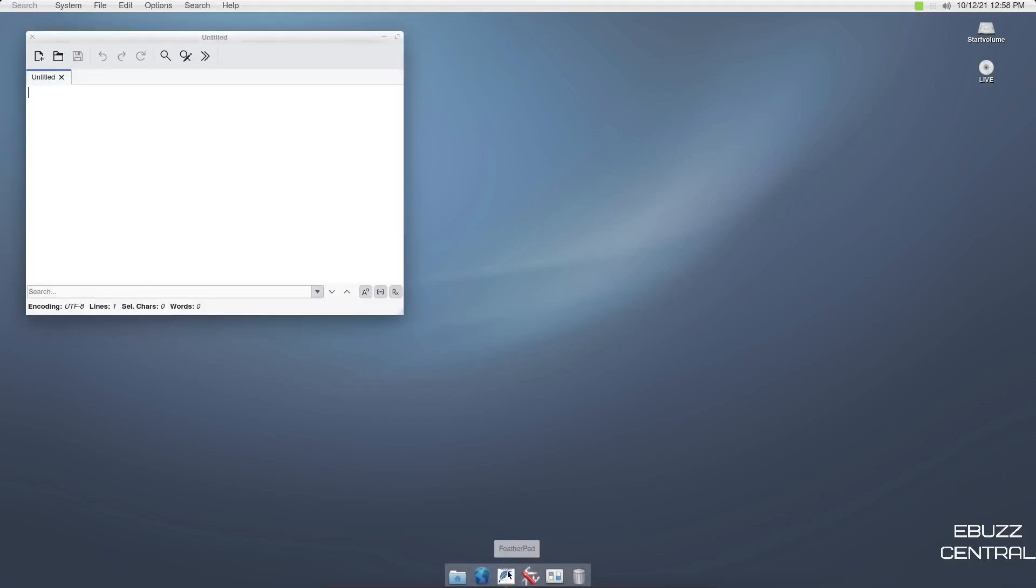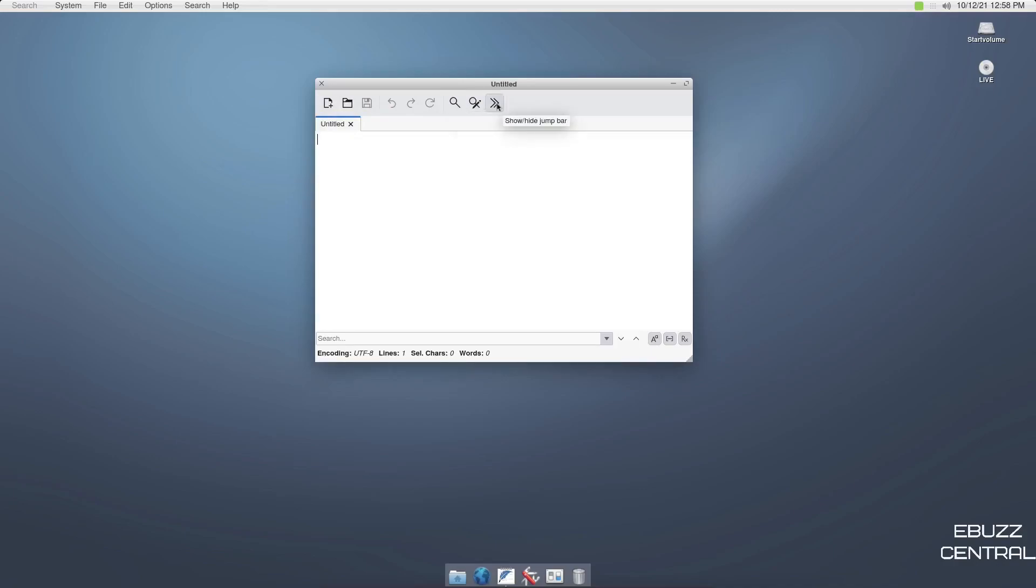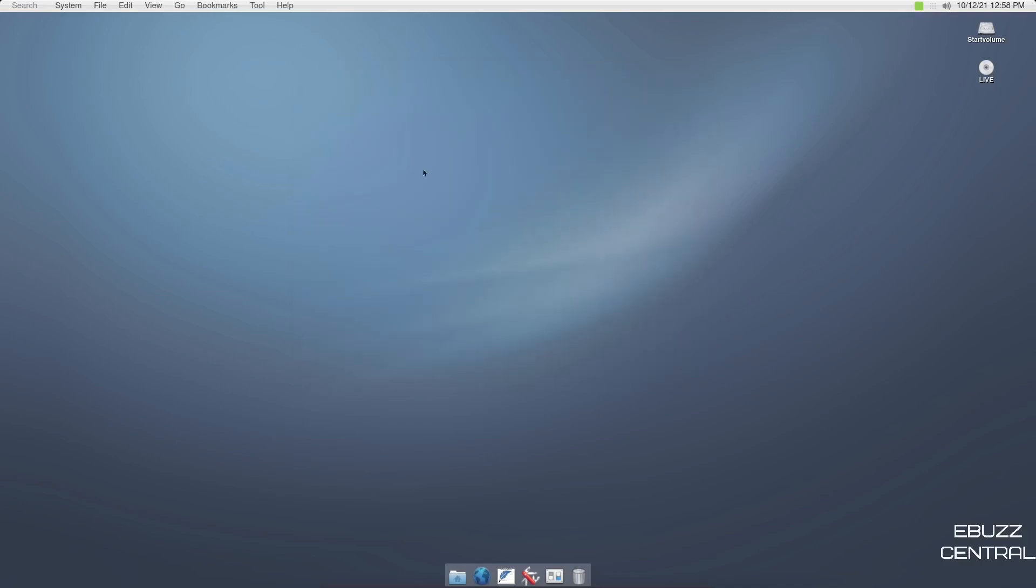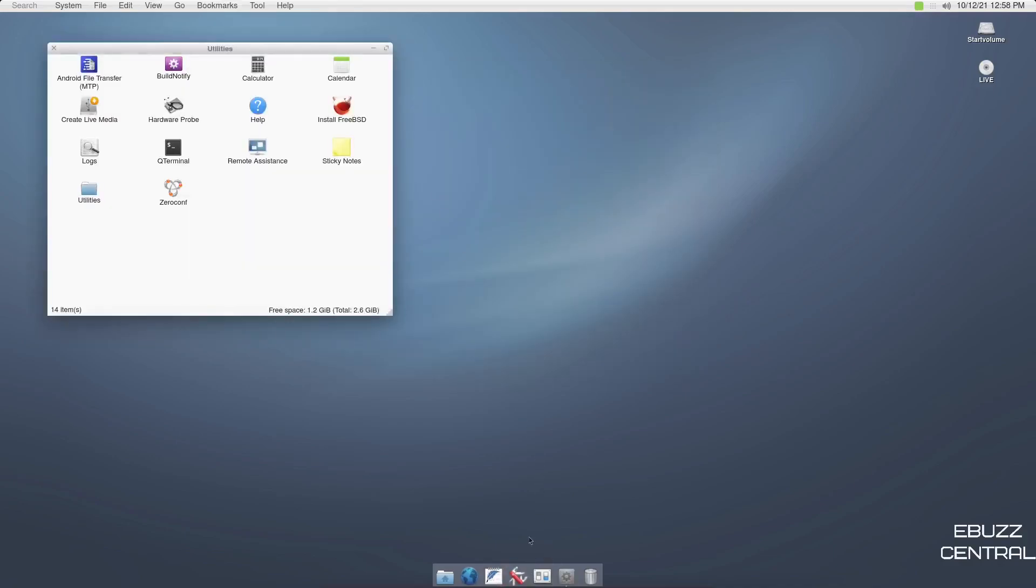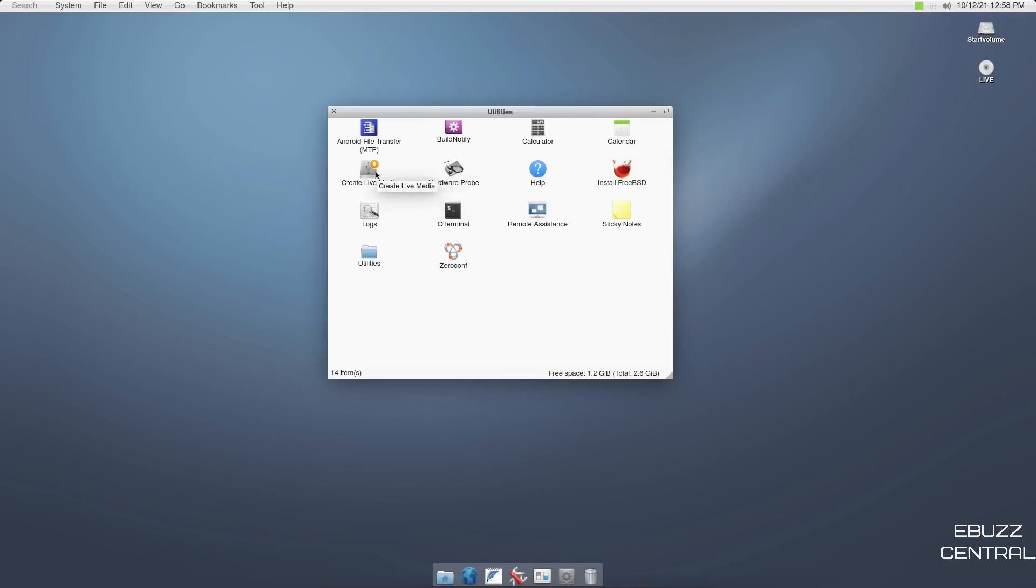And we've already seen the browser. Let's go to Feather Pad. Feather Pad is like a little notepad and you might be able to do some text editing in it as well. I would have to look that up. If you download this and give it a test drive and you find out, let me know in the comments if you can do text editing with this as well. And then we've got utilities. Let's go ahead and open that up. I like it's a little Swiss army knife. So utilities, you've got Android file transfer, build notify, calculator, install FreeBSD, help, hardware probe, create live media, logs, QTerminal.